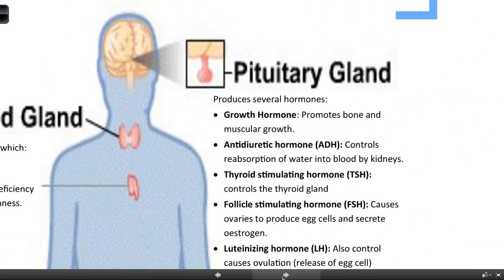The pituitary gland is probably the master gland of the endocrine system. It produces several hormones, and lots of these hormones actually regulate the other glands that produce hormones. For example, antidiuretic hormone controls reabsorption of water into the kidneys, thyroid stimulating hormone controls the thyroid gland, and follicle stimulating hormone controls the ovaries and when they release eggs and secrete their hormones. The only hormone you need to know for your assessment is growth hormone - the pituitary gland is responsible for the production of human growth hormone, which promotes bone and muscle growth.